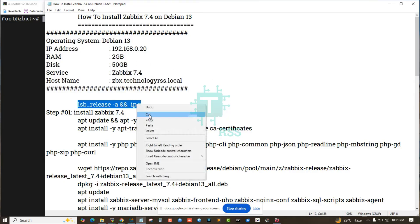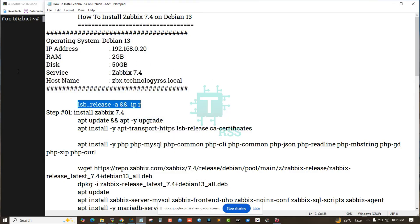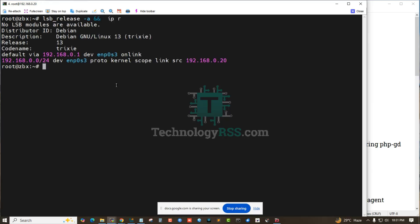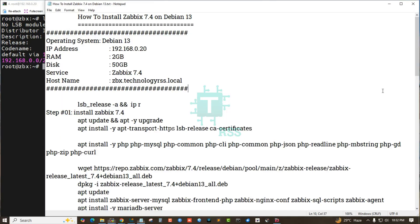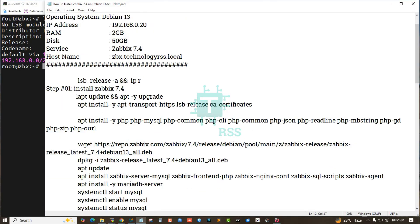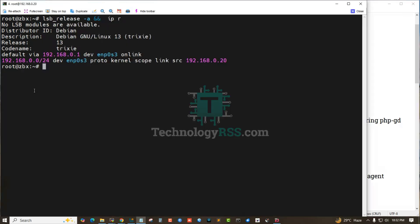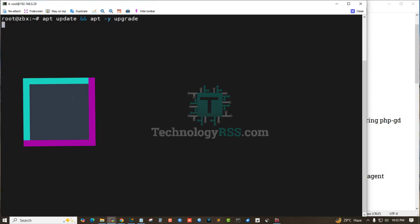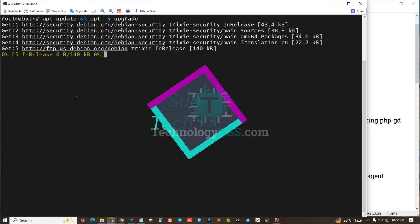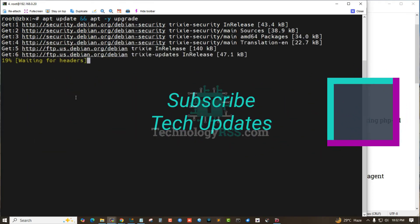Now I'm checking the server version and IP address using this command. This is my server IP address and this is Debian 13 version, the latest release. Now I'm checking server updates and the update is already done using this command: apt update and apt upgrade.